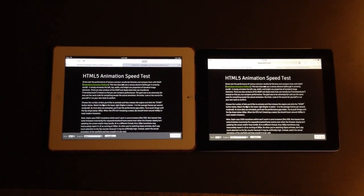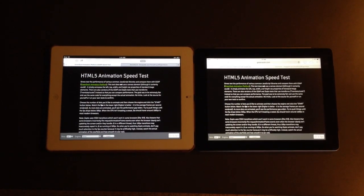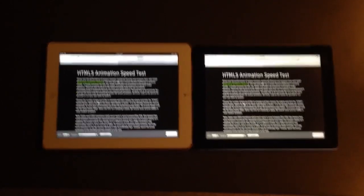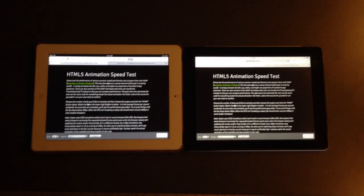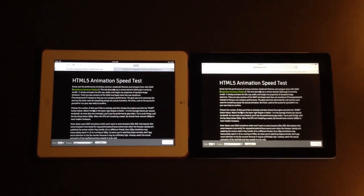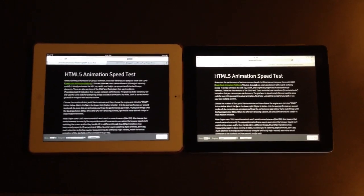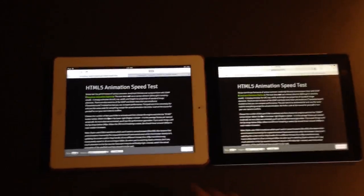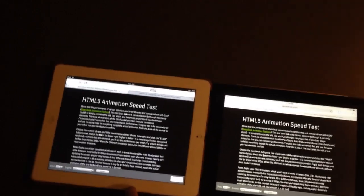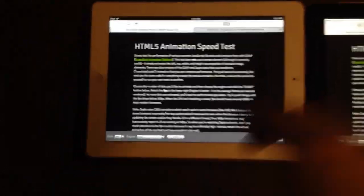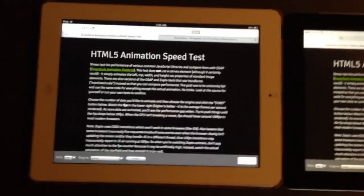So Apple released iOS 7 and I installed it on one of my iPads. These are actually both third generation iPads and the one on the left has iOS 6, the latest 6.1.3 I believe.